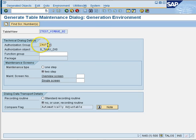Once you create a maintenance generator, it is good practice to also create a transaction code for it. So we will create both of these things for this table.